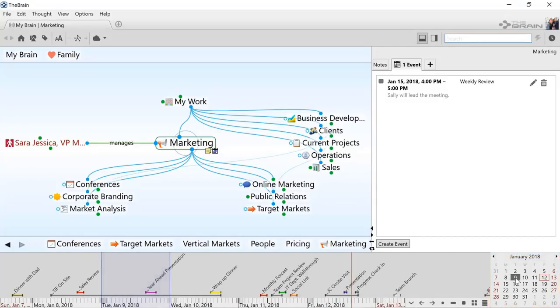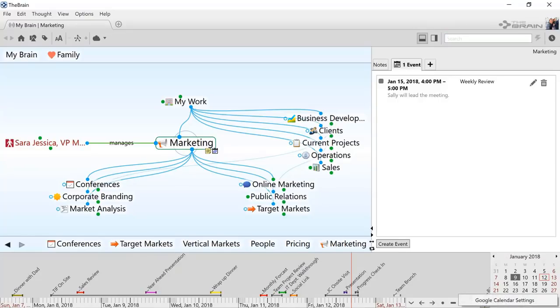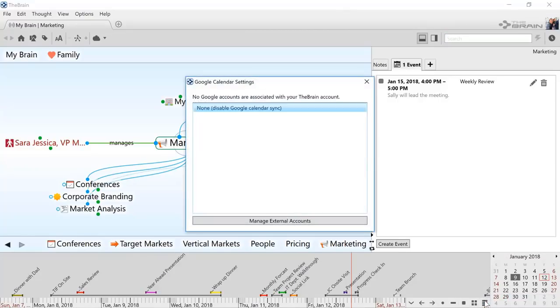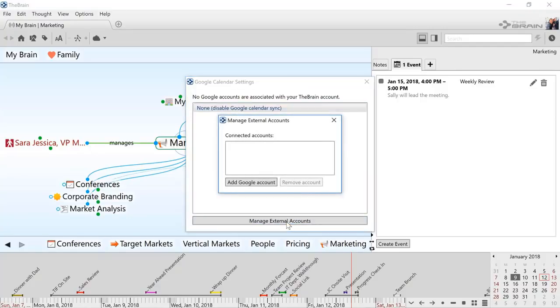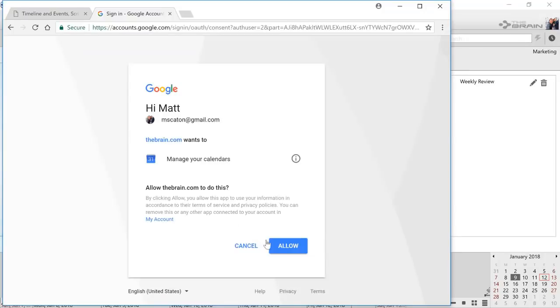And finally, since I'm synchronizing my brain with the brain cloud, I can also synchronize my brain timeline events with Google Calendar. I'll click on Manage External Accounts to set up my connection to my Gmail account.